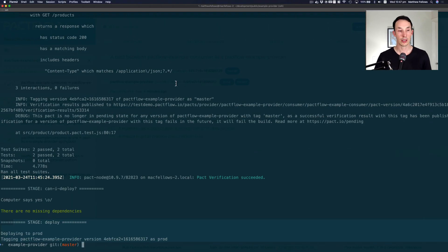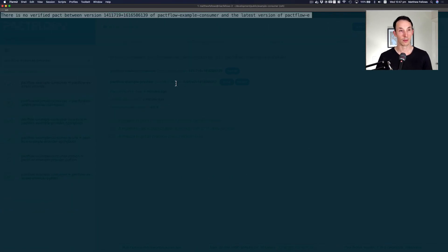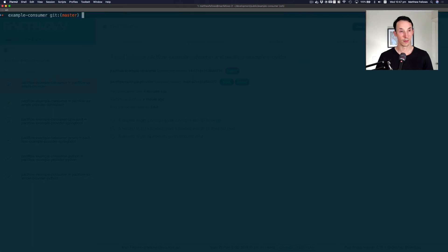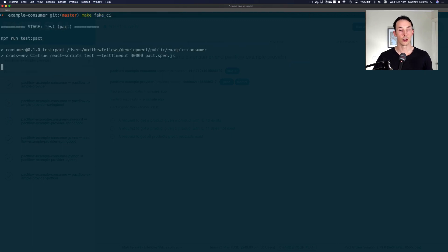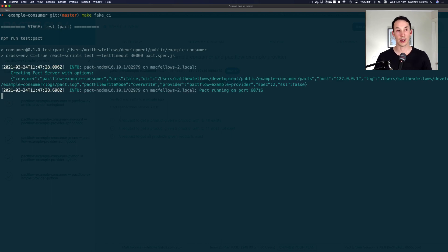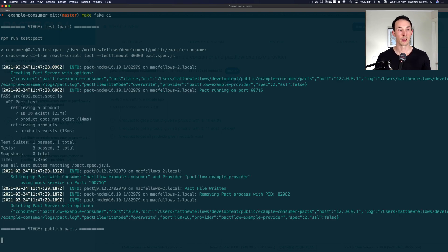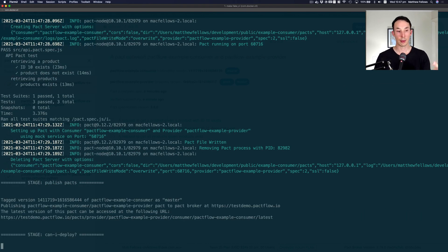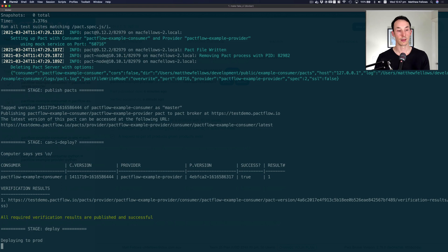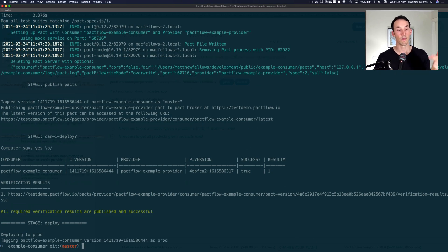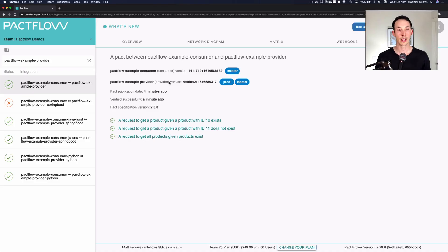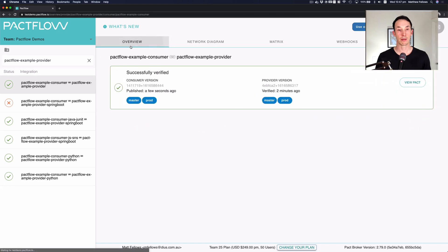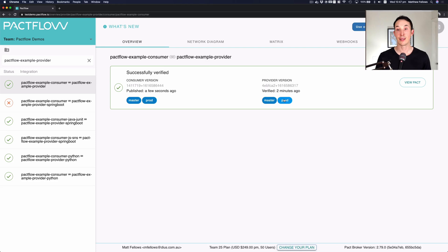So let's have a look at that process too. So we're going to run that fake CI process again. It's going to do those four steps. Test ran. Republishing the Pact. Can a deploy has passed. We deployed to production. Again, if I go back and refresh our screen here, you can see that now the consumer and the provider is in production. Which is great.